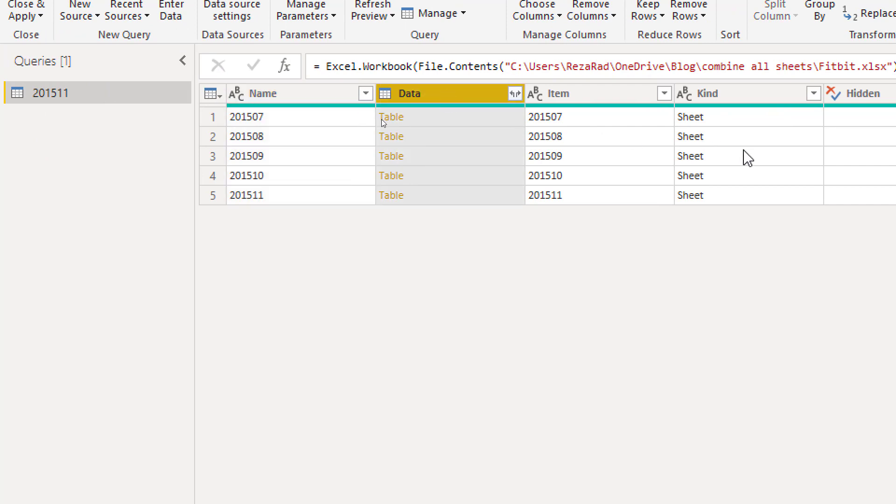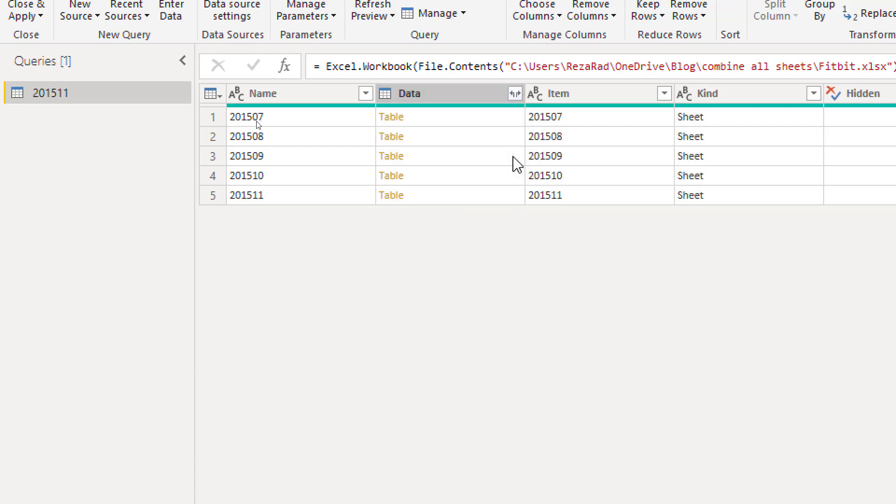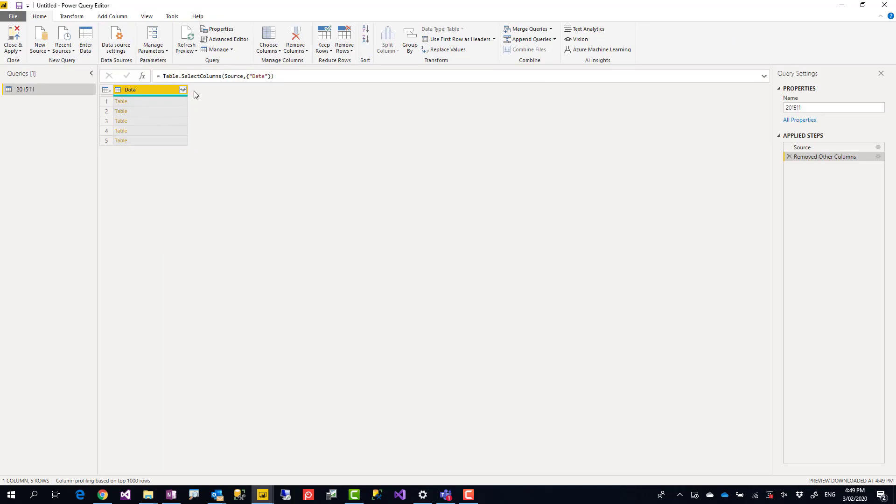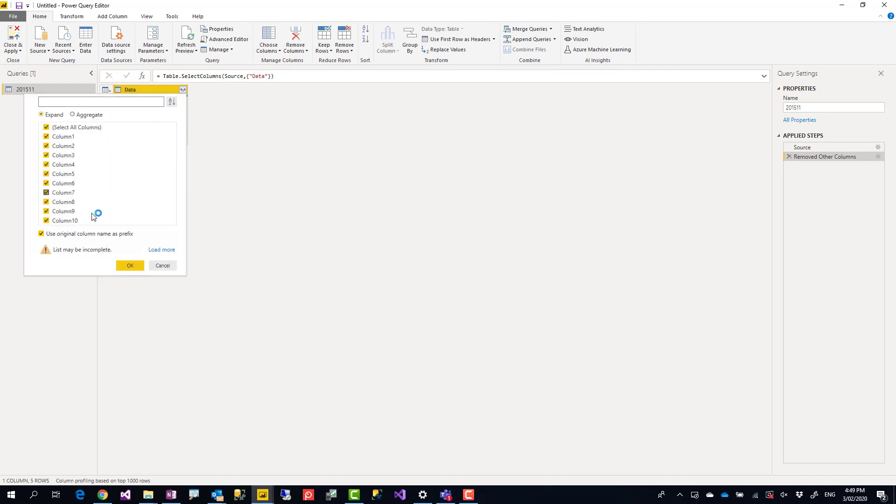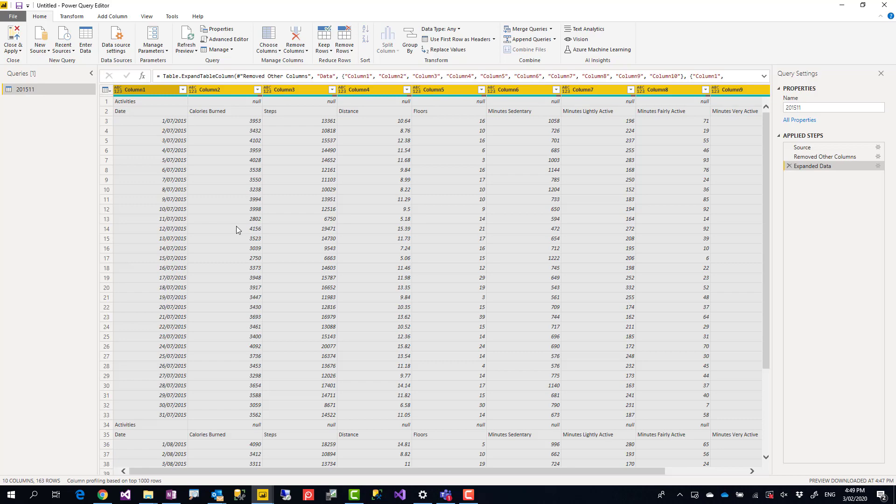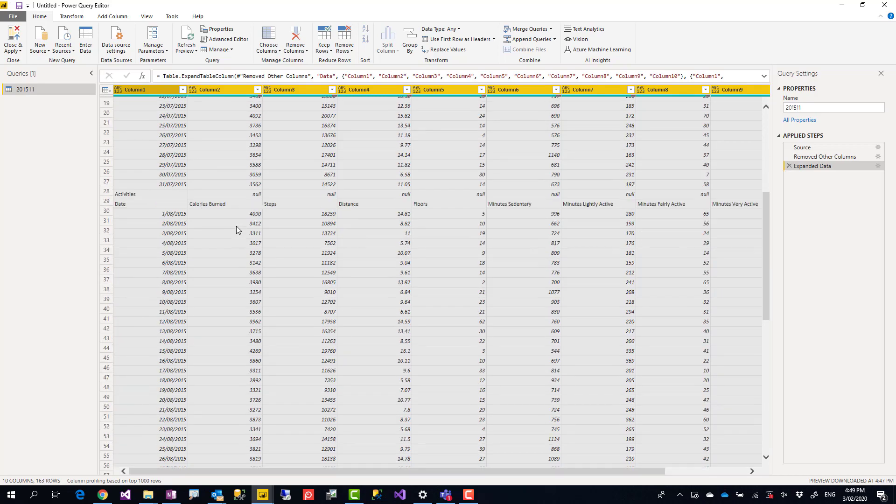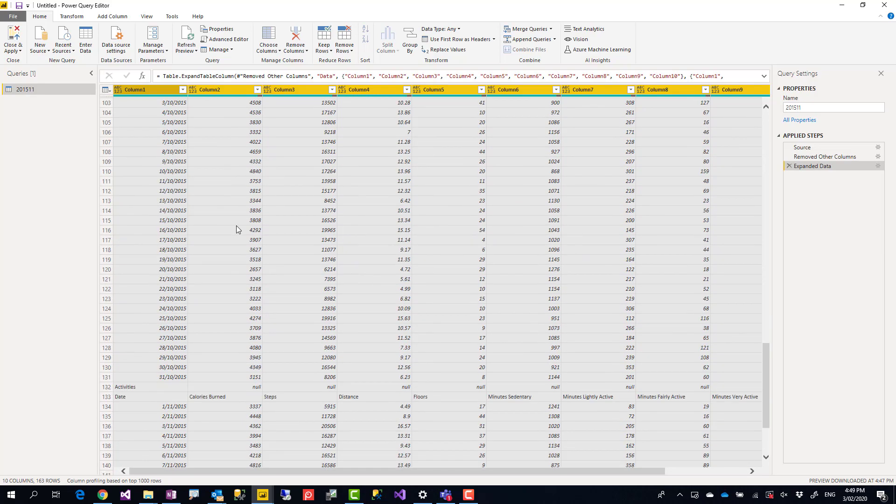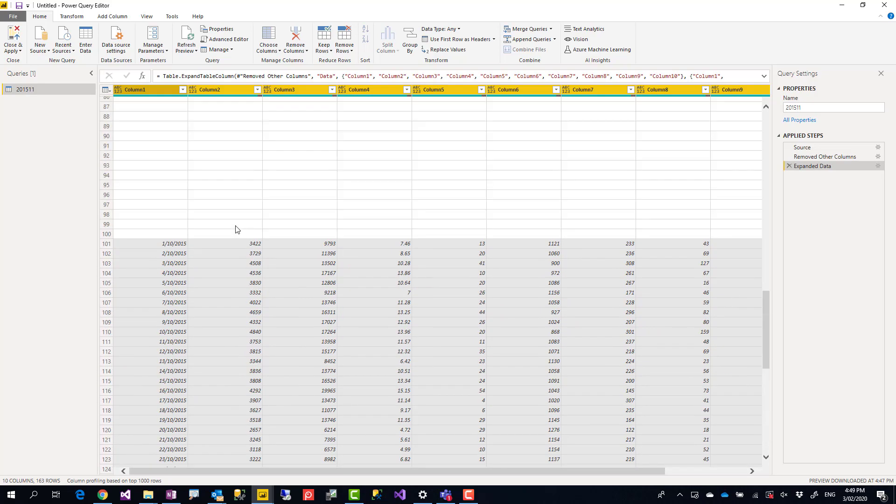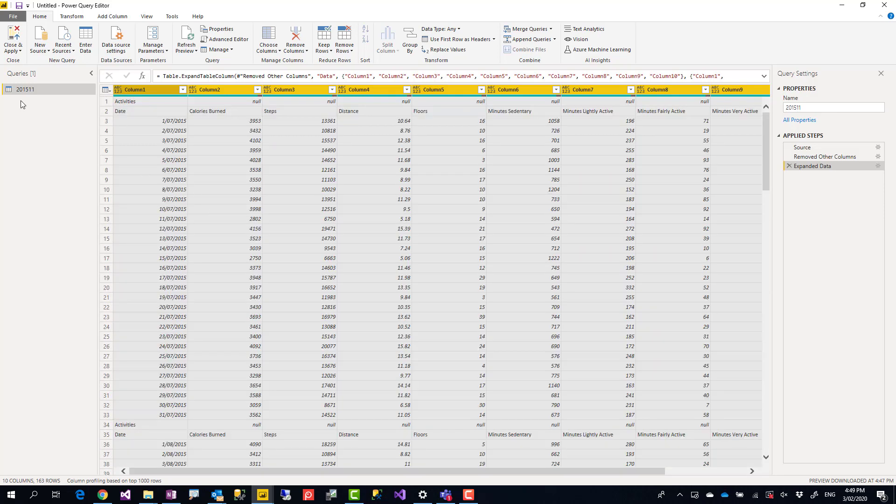In this case I'm getting everything. Then the column that we need is only this Data column, so what I'll do is remove other columns. And because this column is everything, we just need to expand it. So click on this little expand icon and expand it. I'm not interested in the original column name as a prefix, so I'll remove that. Click OK.